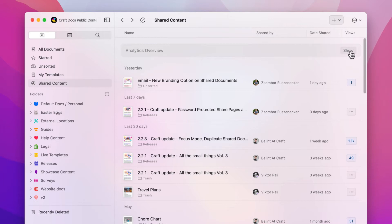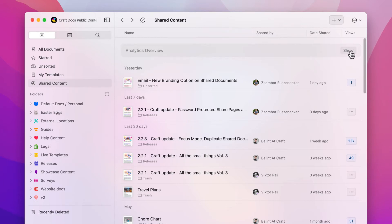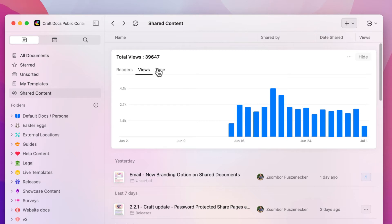By clicking the Show button here, you'll open a chart showing your data for the entire space in the previous 30 days. You can check total readers, total views, and the average reading time.